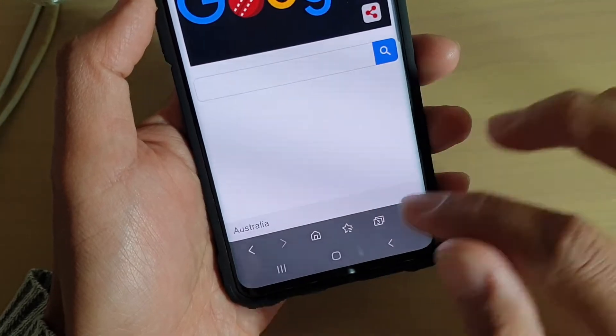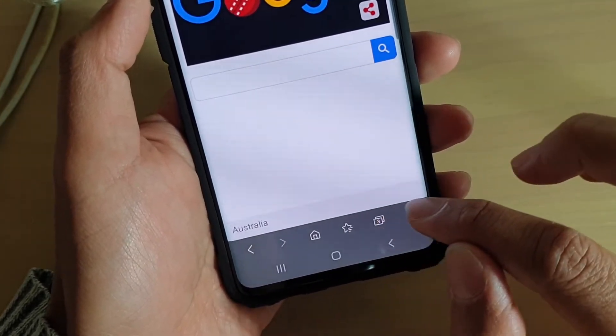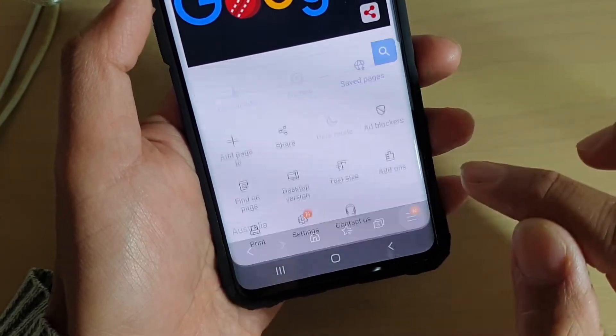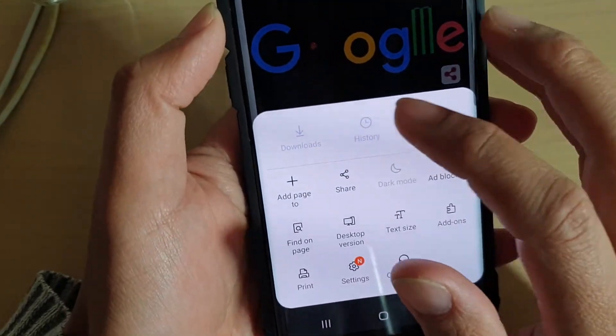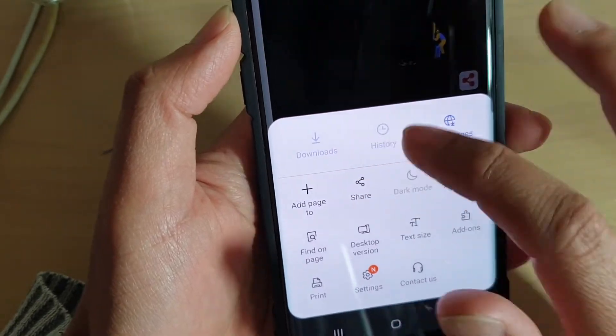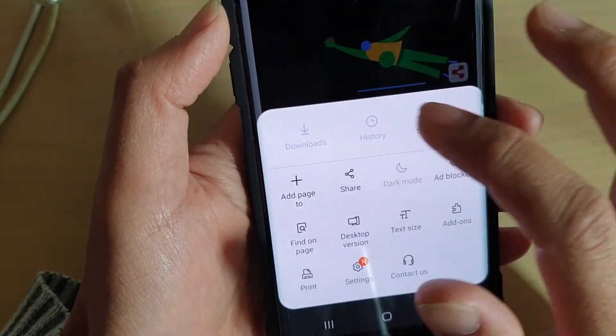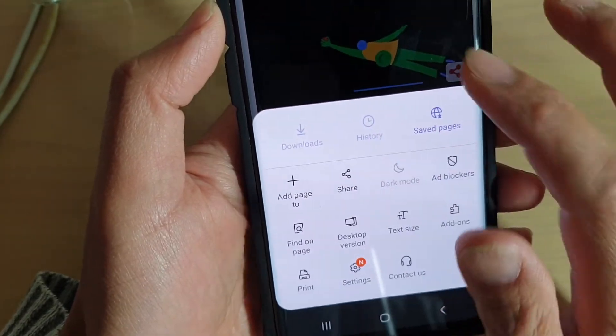If you go in here, you can see that all the history and downloads have been cleared — there's no history and there are no downloads.